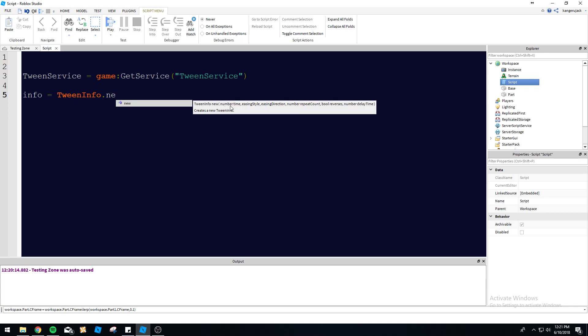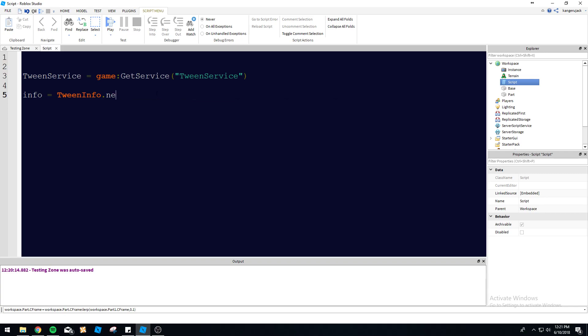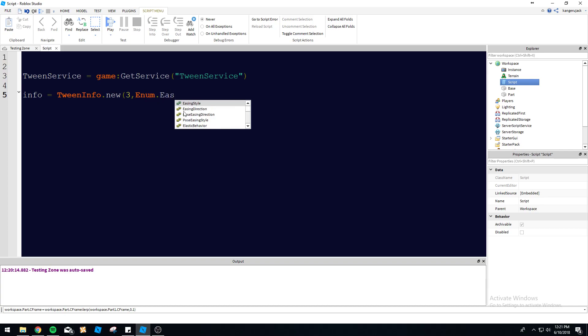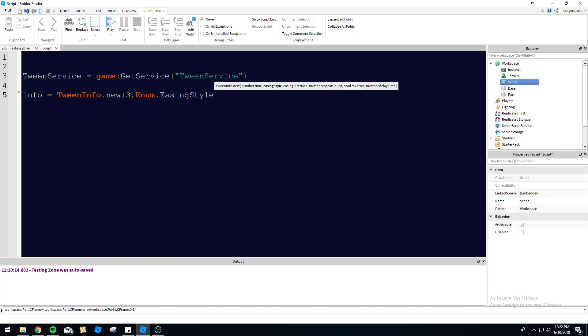So we're going to go ahead and do that, and I guess we'll change the easing style as well. Let's go ahead and create the new. We're going to make this tween last for, let's go with three seconds. We might change it. We're going to tweak it a little bit to find what works best for us.